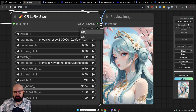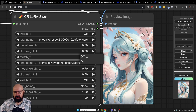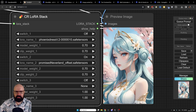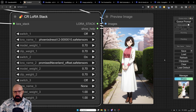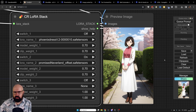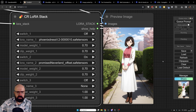Let's turn off the Phoenix Dress and turn on the Promised Neverland anime style LORA. As you can see, the result has a different style of anime — a little more cute and cozy. Very nice.